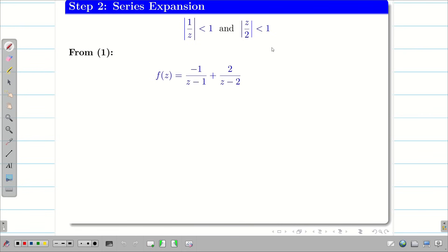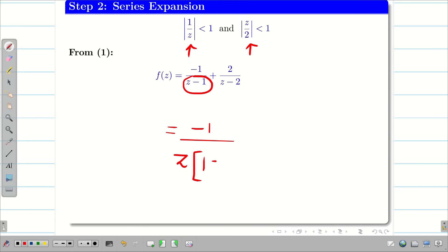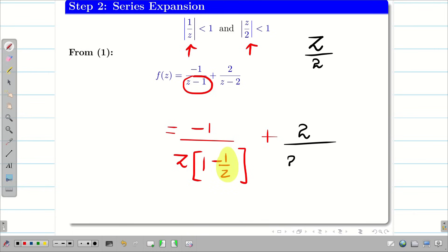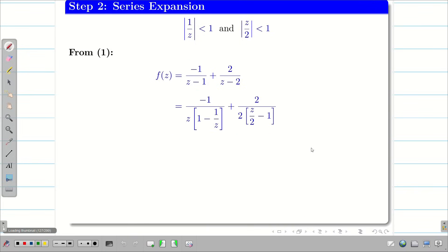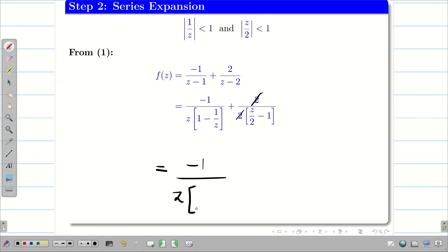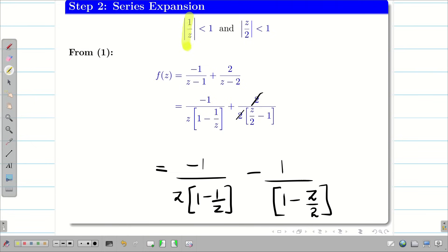Writing f(z) from equation 1, I need to bring either 1/z or z/2 into the expression. For the term (z − 1), I take z outside to get z(1 − 1/z), giving the valid content |1/z| < 1. For the second part involving (z − 2), I take 2 outside to get 2(z/2 − 1). Then taking −1 outside, it becomes −2(1 − z/2), giving the valid content |z/2| < 1.